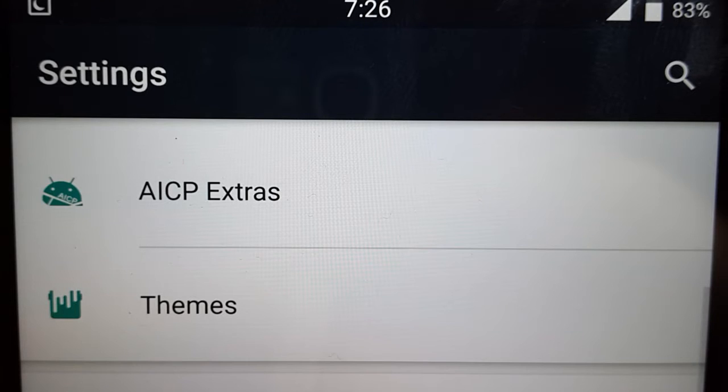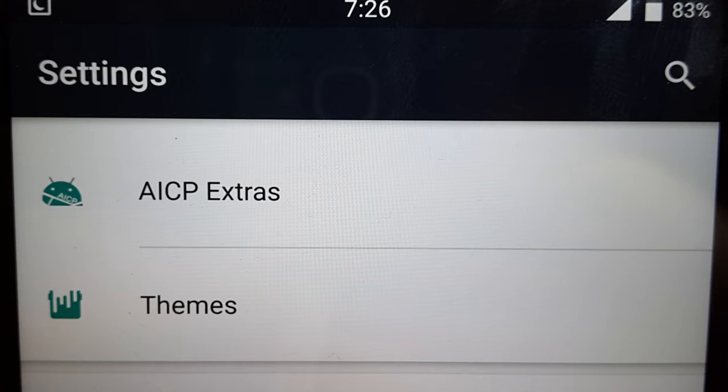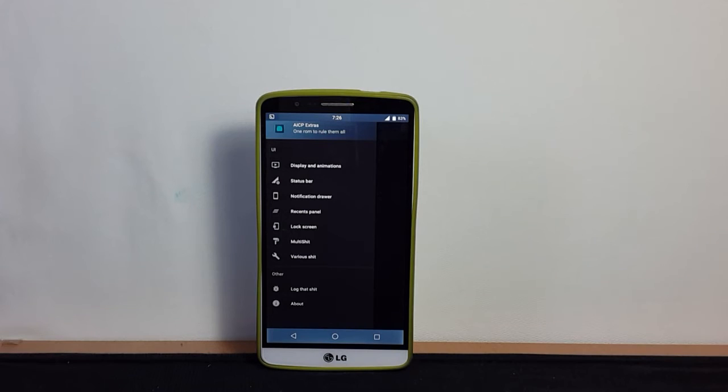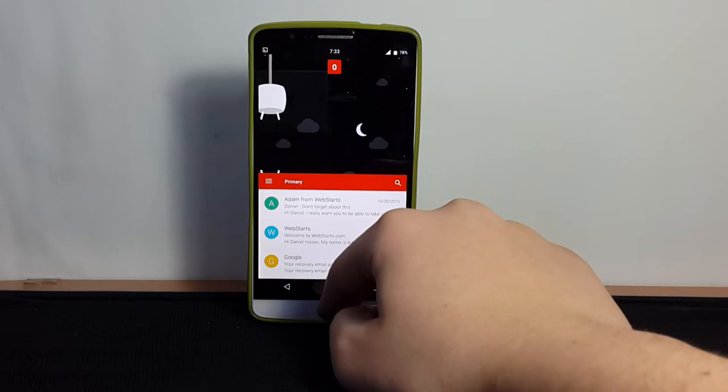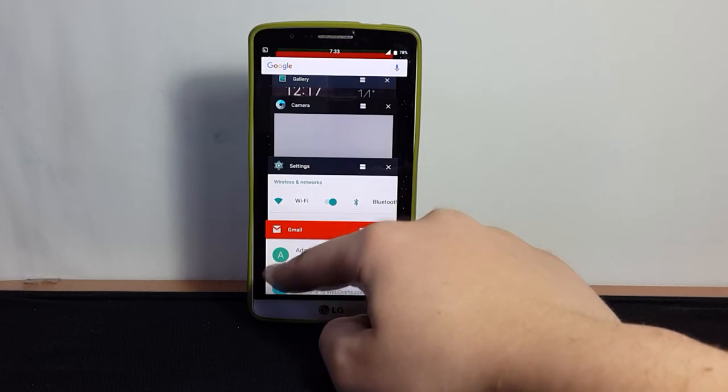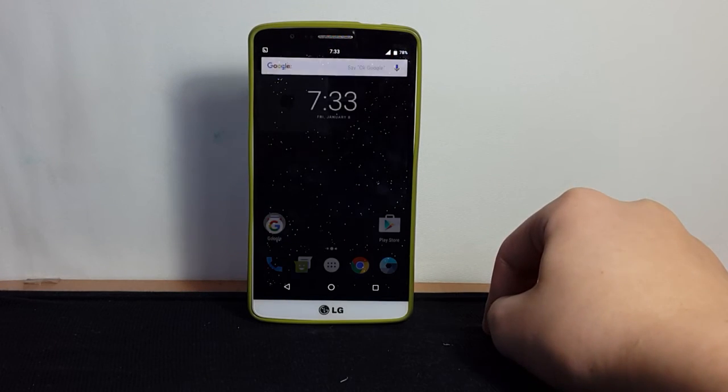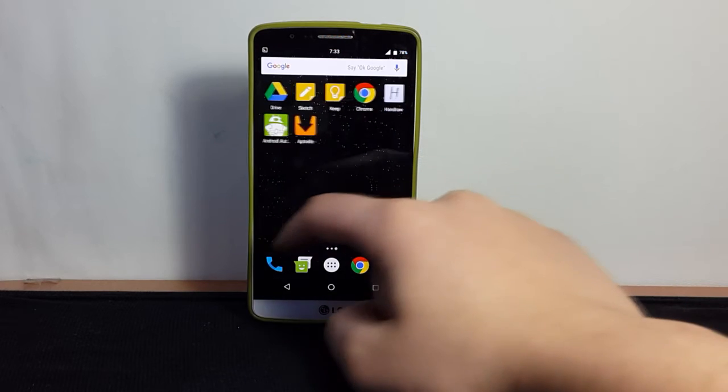The AICP extras menu in the settings offers a lot of options to customize the user experience. Speaking of user experience, we were extremely satisfied with the performance of this ROM. Even though it's a nightly build, we had very minimal issues that we forgot it was in beta.